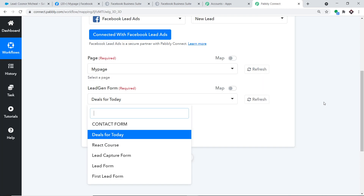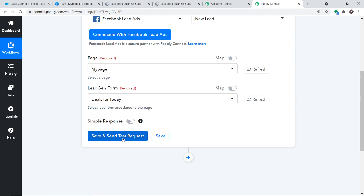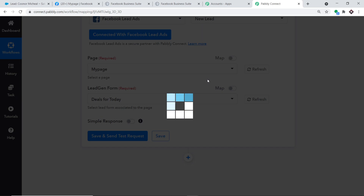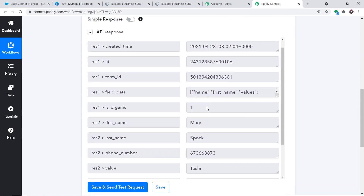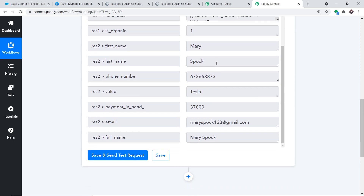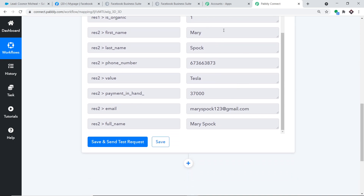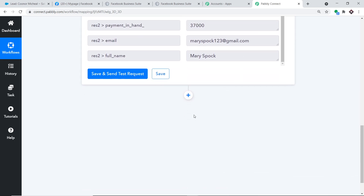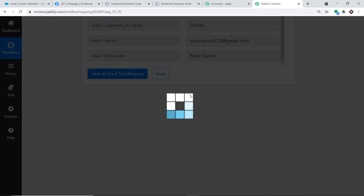In Pably Connect, when I click Save and Send Test Request, it will fetch the data of the recently created lead — in our case, Mary Spock. As you can see, we now have Mary Spock's details: first name Mary, last name Spock, phone number, company value (Tesla), payment, email, and full name. We want to create a lead from all this data in Salesforce.